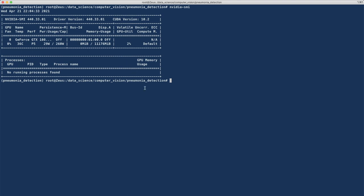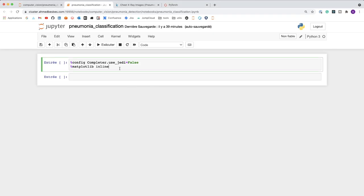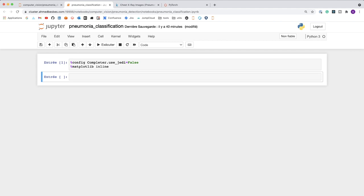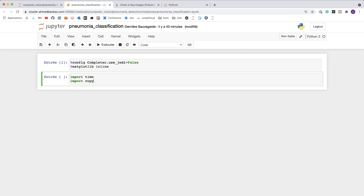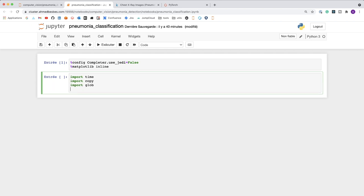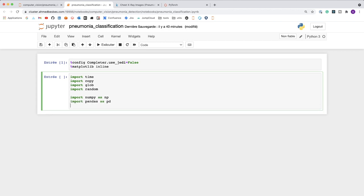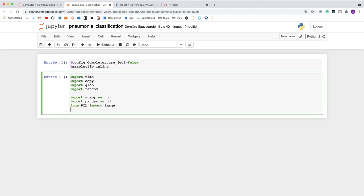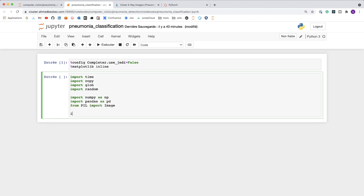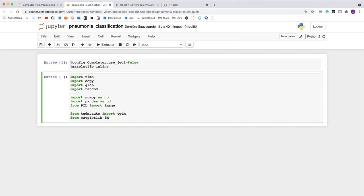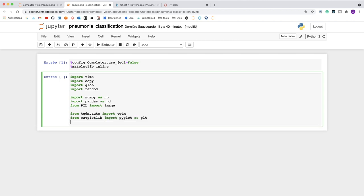I will start by importing the packages. First, some basic packages: time, copy, glob, and random. I'm also importing NumPy, and Image from Pillow to load the images. I will also import tqdm, pyplot, and train_test_split from scikit-learn.